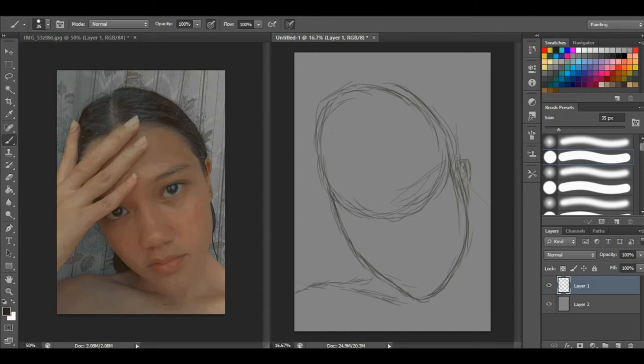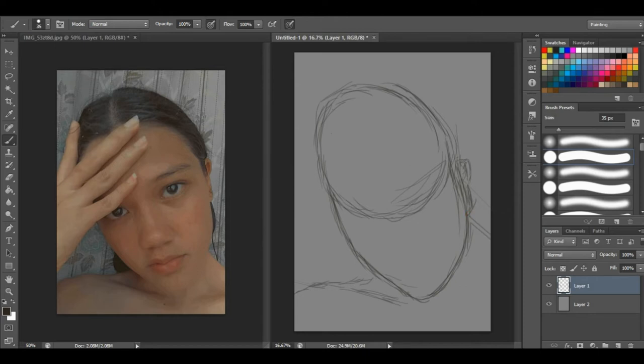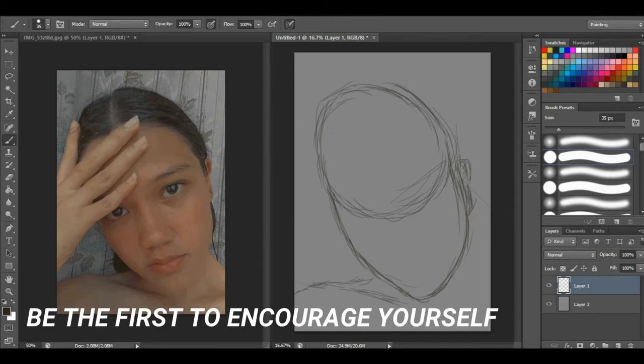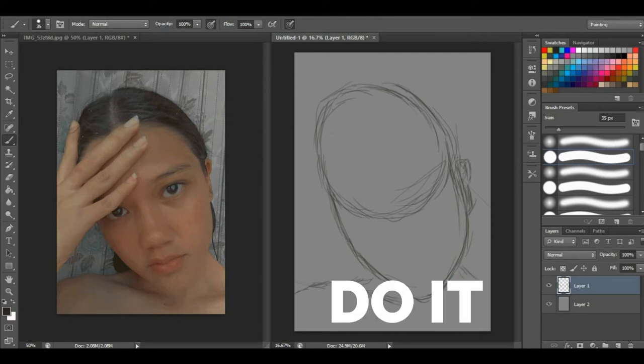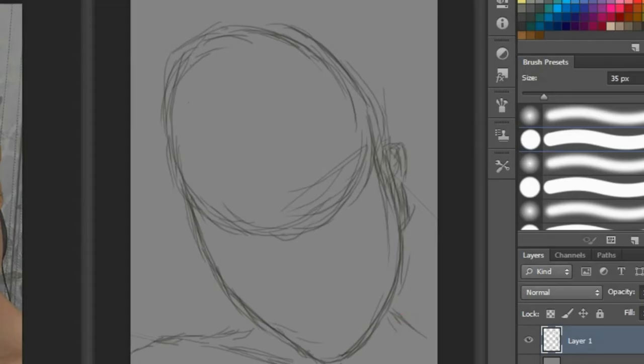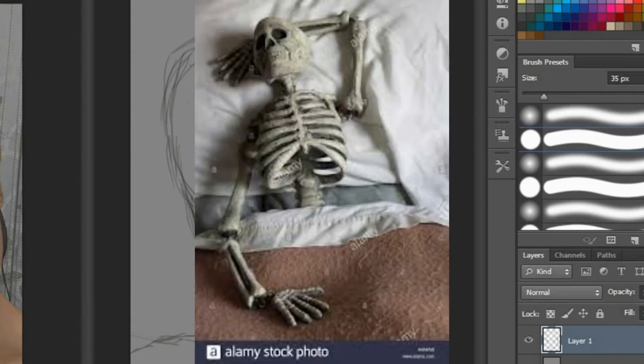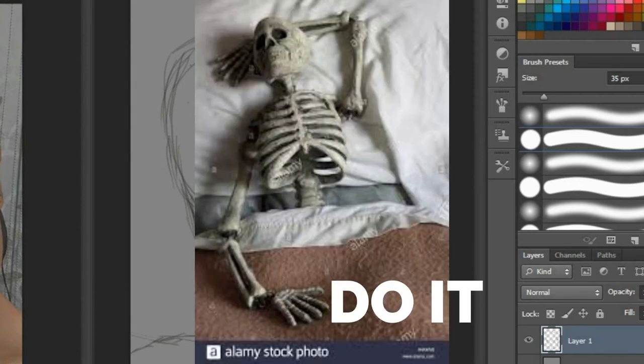If you're not confident enough, then you won't be proud of your work. If you're not proud of your work, how can others be proud of it? You must be the first one to encourage yourself. If you need to take breaks in between, do it. Don't force yourself if you're not in the mood. If you want to sleep, do it.